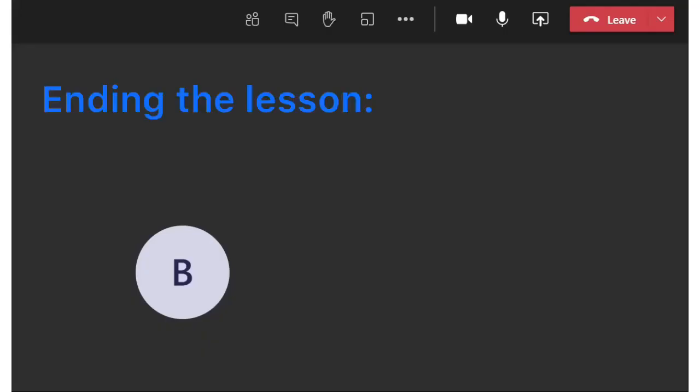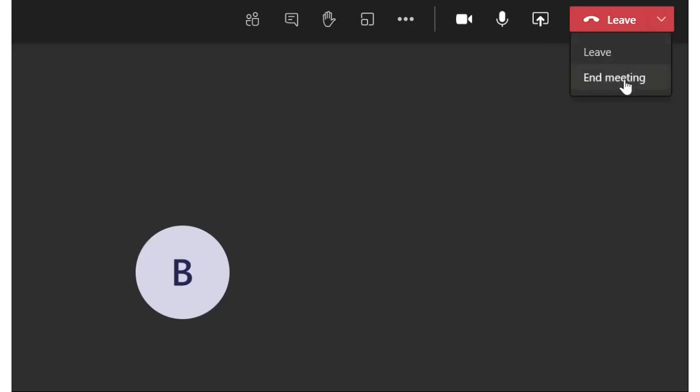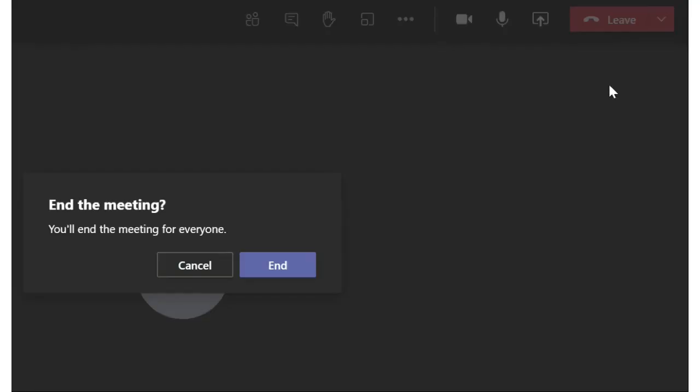At the very end of the lesson, make sure you don't just leave the meeting because your pupils will potentially be still in the meeting without you. So make sure that you click on end lesson and end the meeting for everyone.